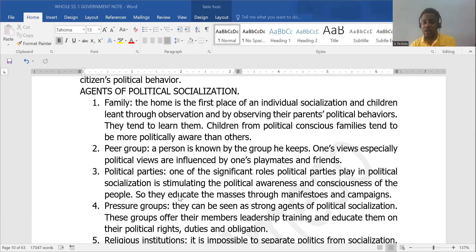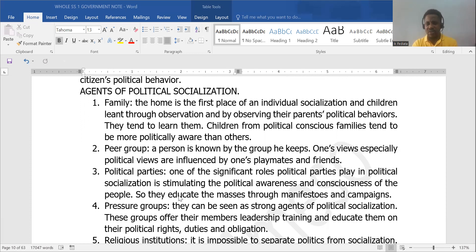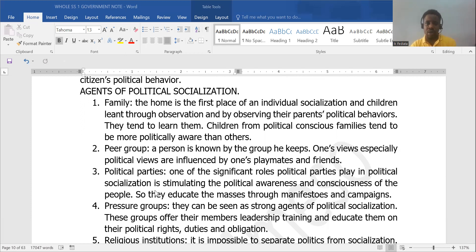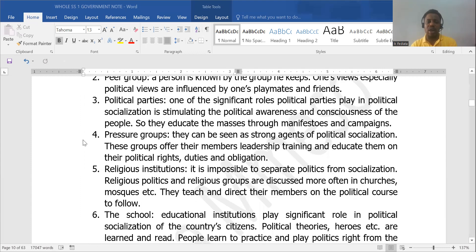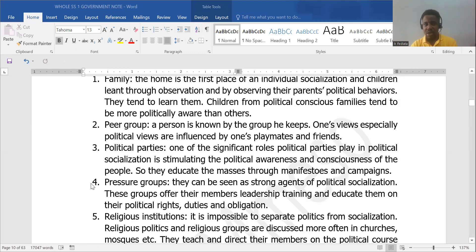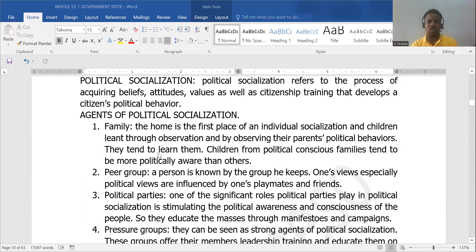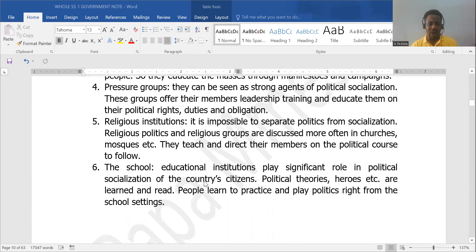Even the religious sect you belong to. Whether you are a Christian — just look at Nigeria now about the Muslim-Muslim ticket and imagine, as a Christian, what you will be feeling about it. So your religious perspective influences your political ideologies as well. Even the school you attend — these are some of the agents of political socialization.